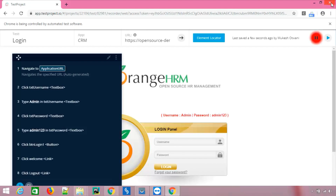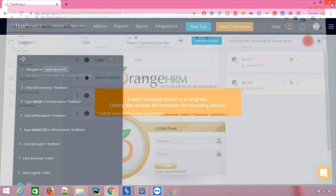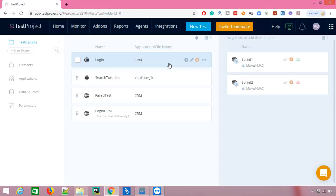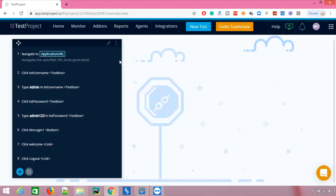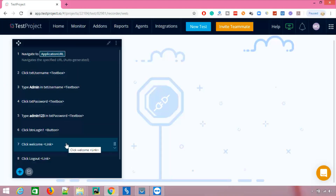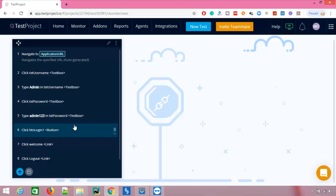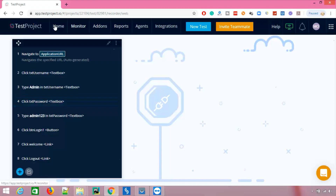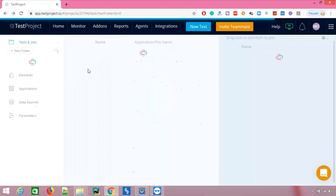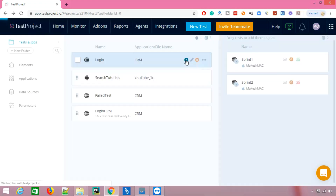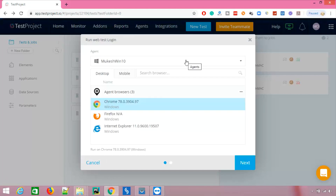I don't want any further steps recorded because the process will remain the same whether you have one step or ten steps. Once you close the browser, your test will be recorded. You can see the recorded steps here — if you want to modify anything, change the order, or make any edits, you can do it directly here. Now if I go back and click the run option, it asks which browser you want to use for this agent.